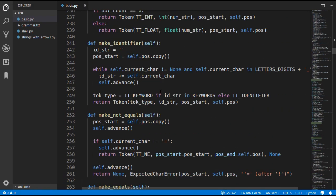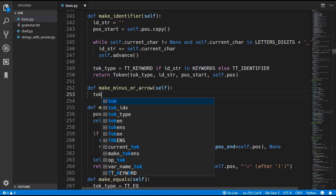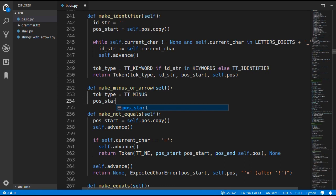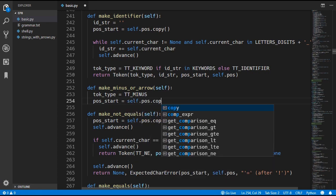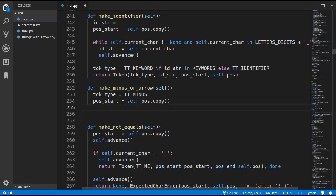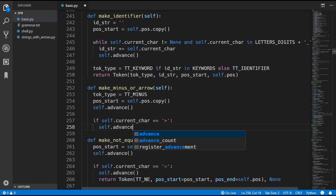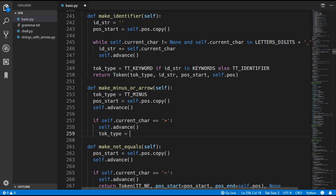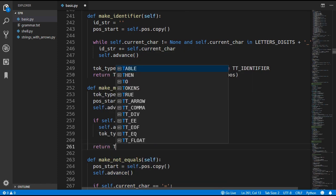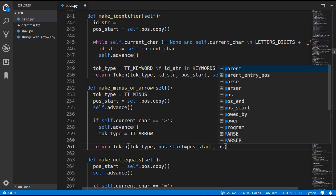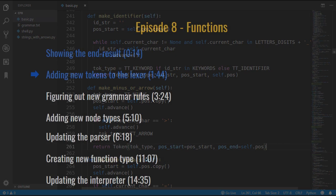We will add in make minus or arrow down here. We start by creating a token type variable set to minus, but if we come across an arrow we will change that to the arrow token type. We also need to get the position start, and since this method is called after we've already come across a minus character we can just go ahead and advance. Now we check if the character afterwards is equal to an arrow — if so we advance and change the token type to arrow. Then we return a new token with that token type, position start and position end. That should be all the changes we need to make for the lexer.